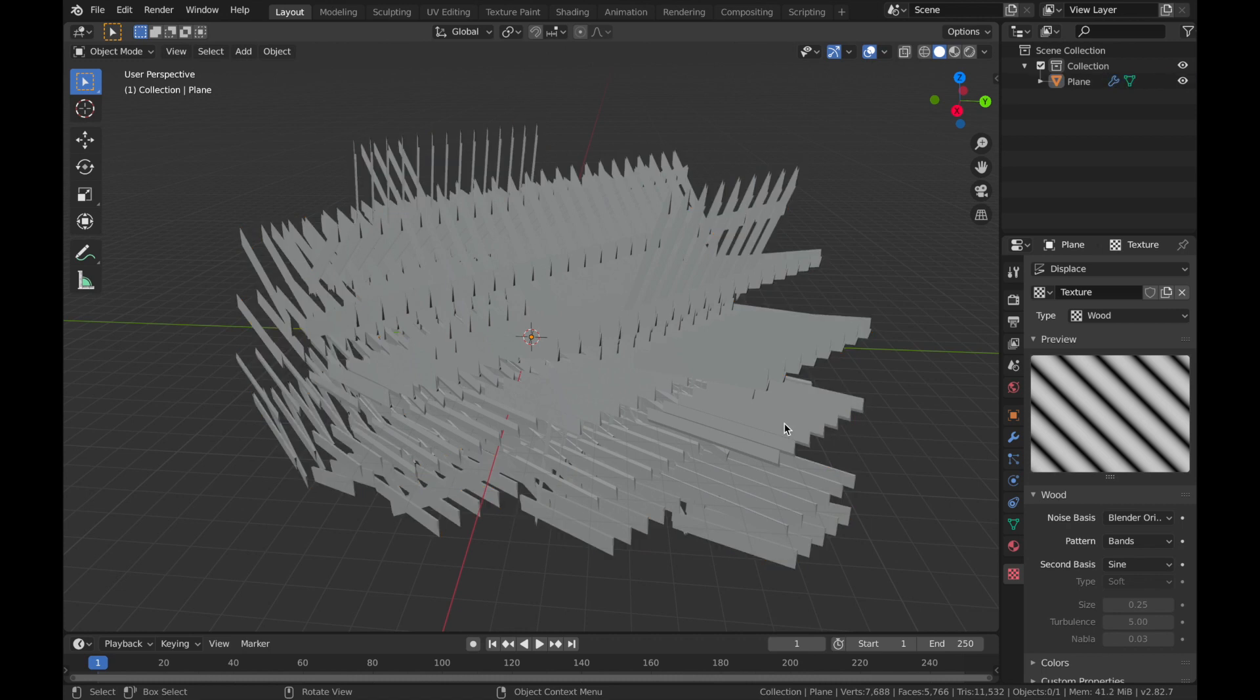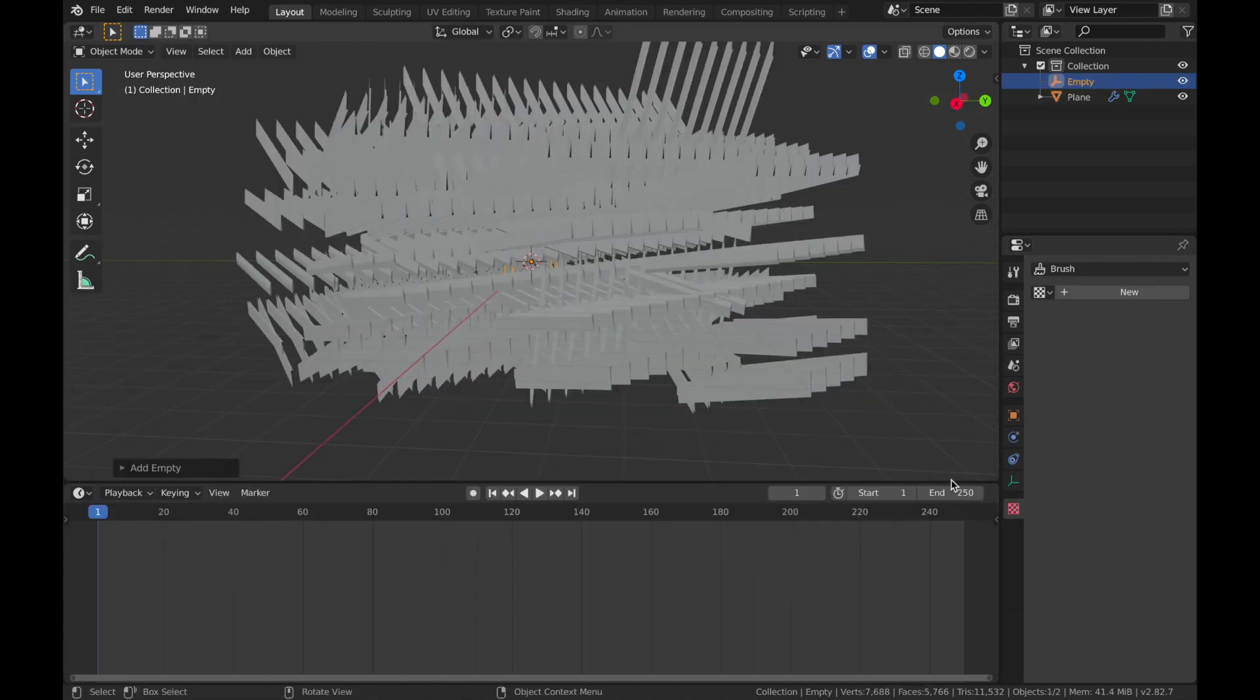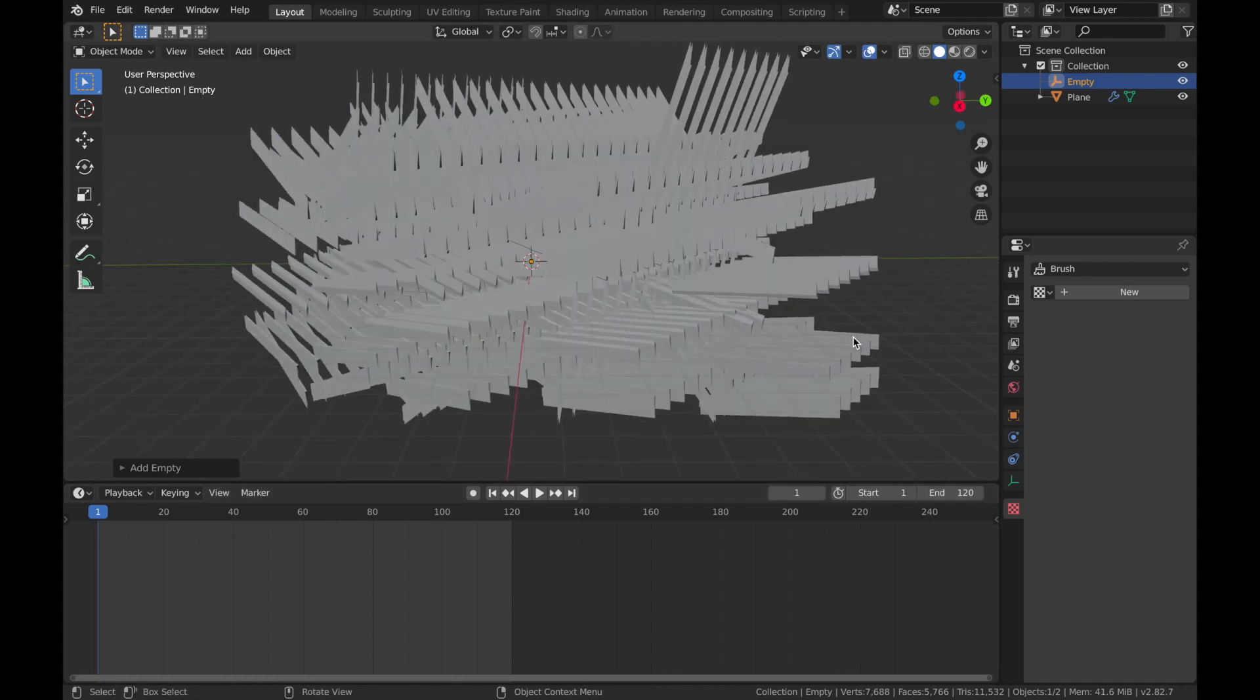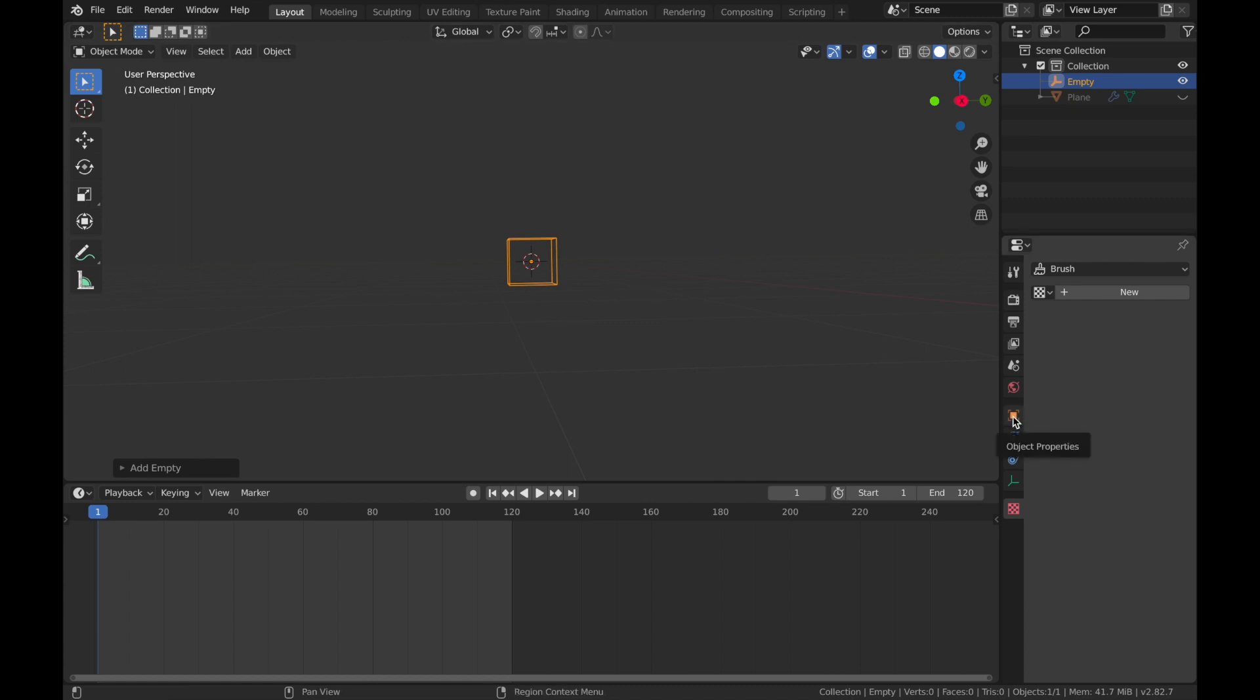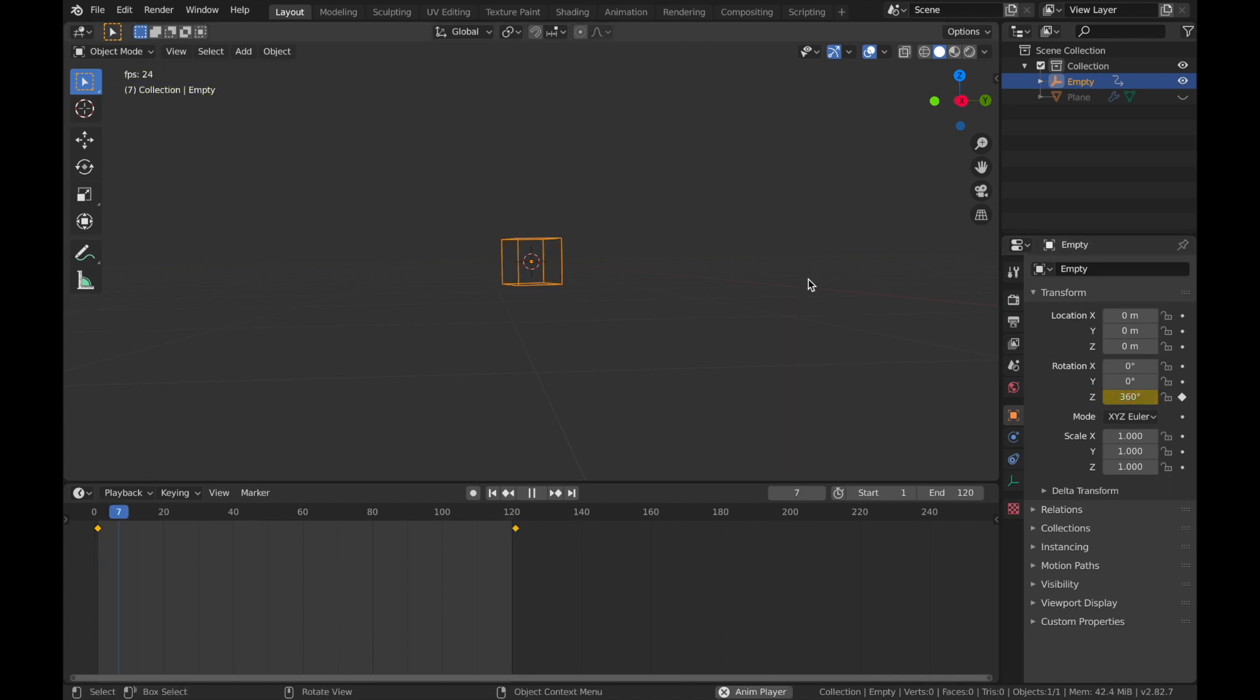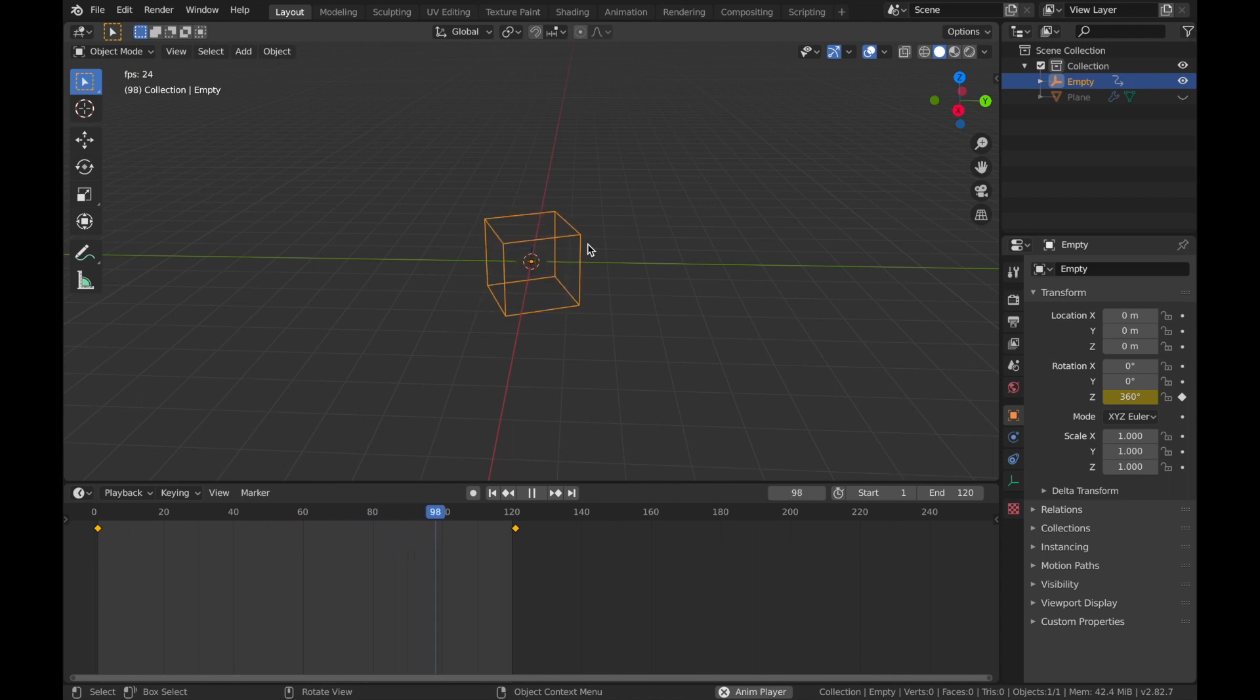Next step is to hit shift A, add an empty and we're going to add an empty cube. Now we're going to animate this cube. If you bring the timeline up, this is going to be at 24 frames per second, 120 frames long for a five second clip. Come to your location settings, add a keyframe on frame one on the z-axis. Apply keyframe here, bring it to frame 121, change that to 360 and apply keyframe. We're going to see the cube spins on the z-axis and it's a seamless loop.